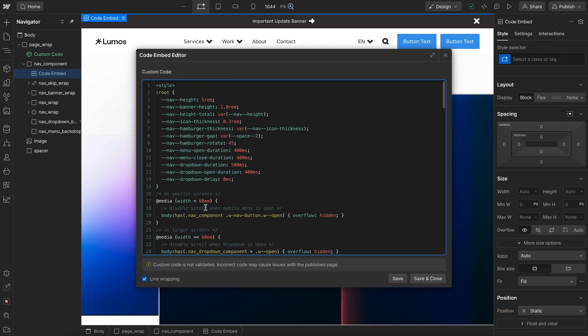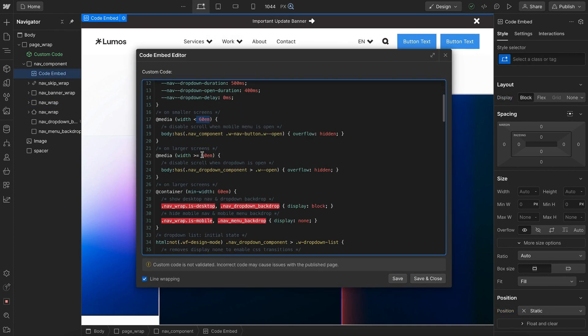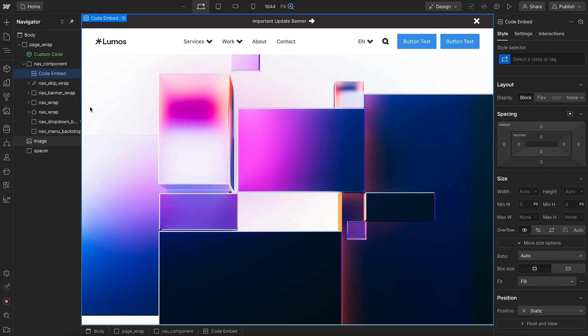So up here at the top, we have these three numbers here of 60em. If we change them all to say 80em instead, it would change the point that we switch between those two.